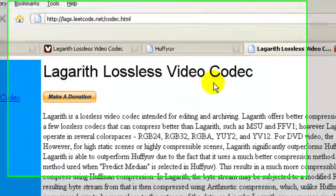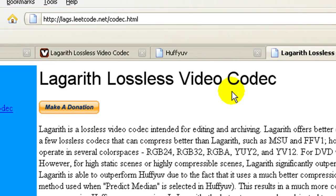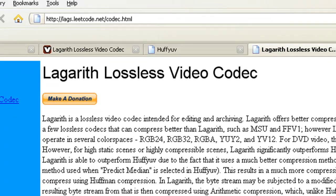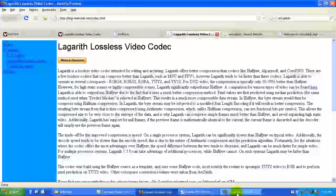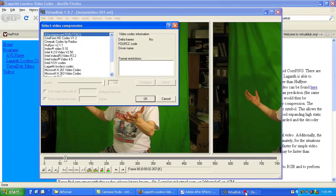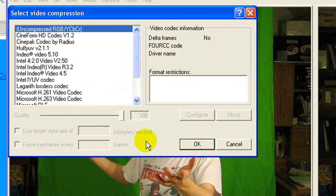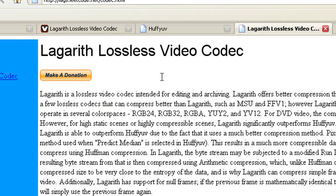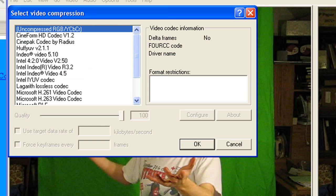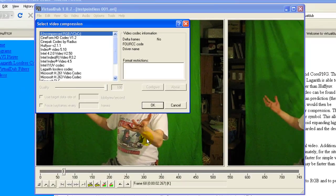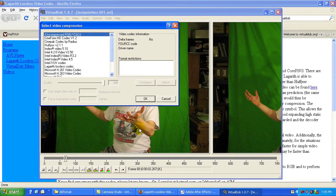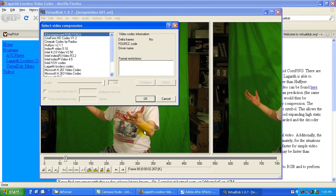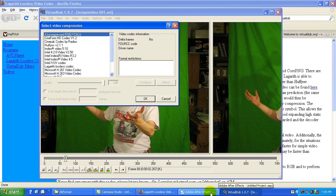Or the Lagarith lossless codec. These are both lossless codecs so they will not degrade your footage no matter how many times you re-encode them, at least in theory, I think. And they're both free and they really do a good job of compressing the footage, but you can still import them into After Effects, which is not true of a lot of codecs.